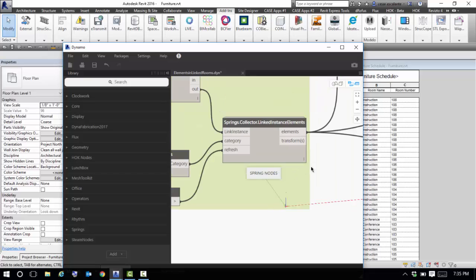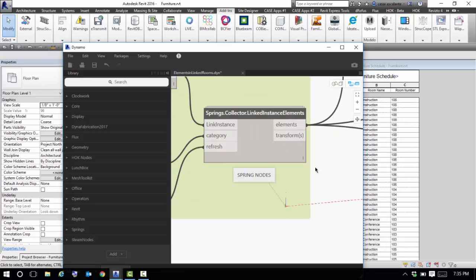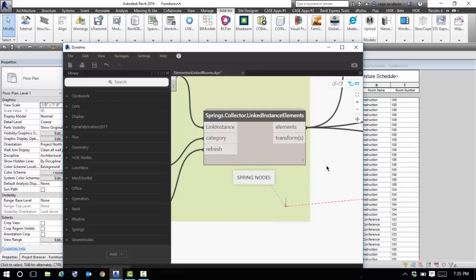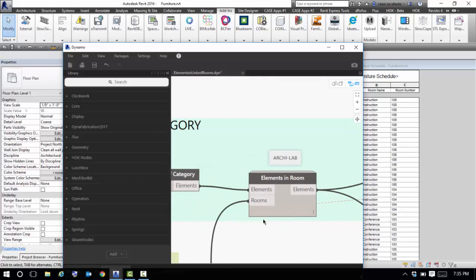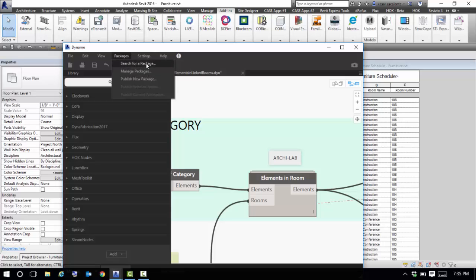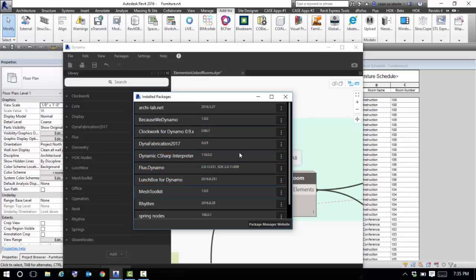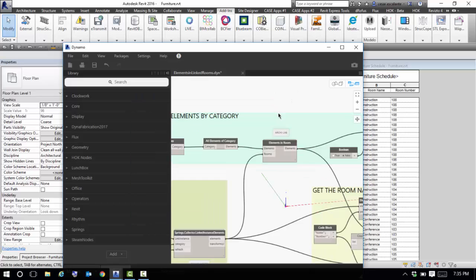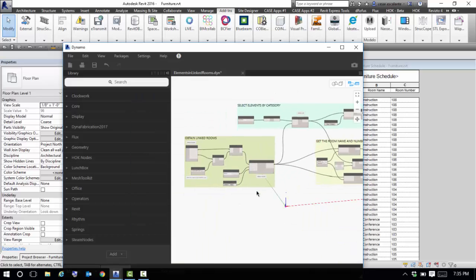The second step is to download two packages. You need a package called Spring Nodes, which is an excellent set of additional functionality for Dynamo, and another package called Archi-Lab. You can find them in the Package Manager — just search and install them yourself.